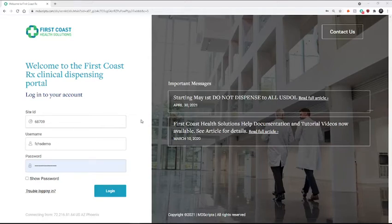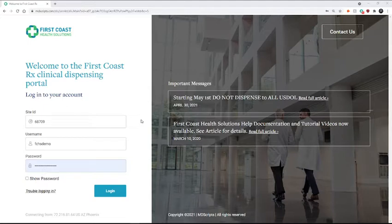This tutorial will demonstrate how to perform a transfer of inventory from one site to another. For clinics that have multiple locations or maintain separate medication cabinets for each provider, on occasion it may become necessary to transfer inventory from one site to the next.